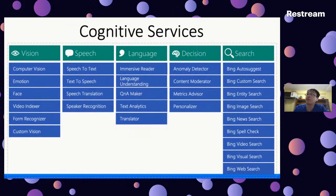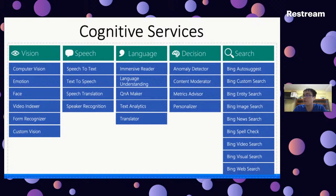Overall, Microsoft AI and Microsoft Cognitive Services cover a wide range of capabilities — from Computer Vision, Emotion, Face, Video Indexer, Form Recognizer, Custom Vision, all the way to Bing technologies. These are pretty much everything that's launched and available in the market today.